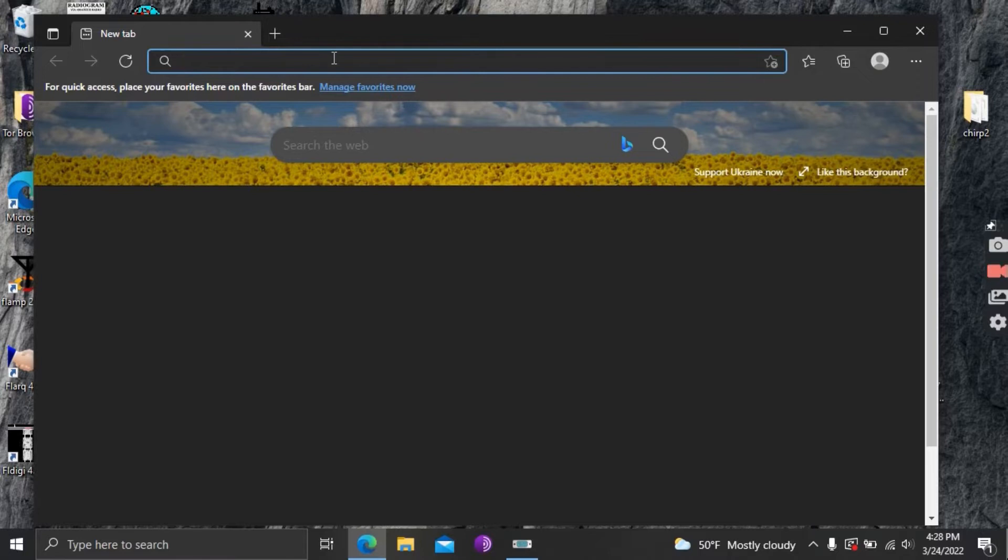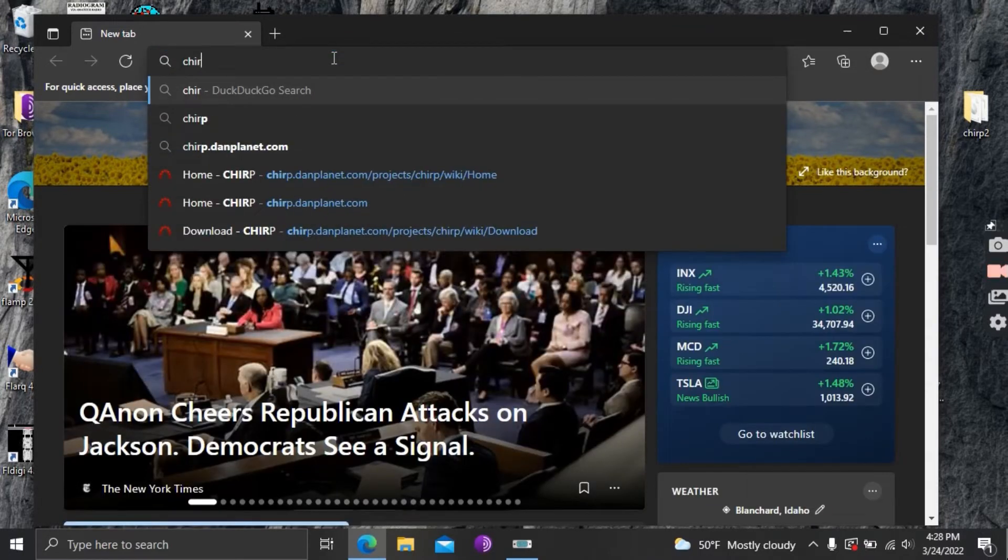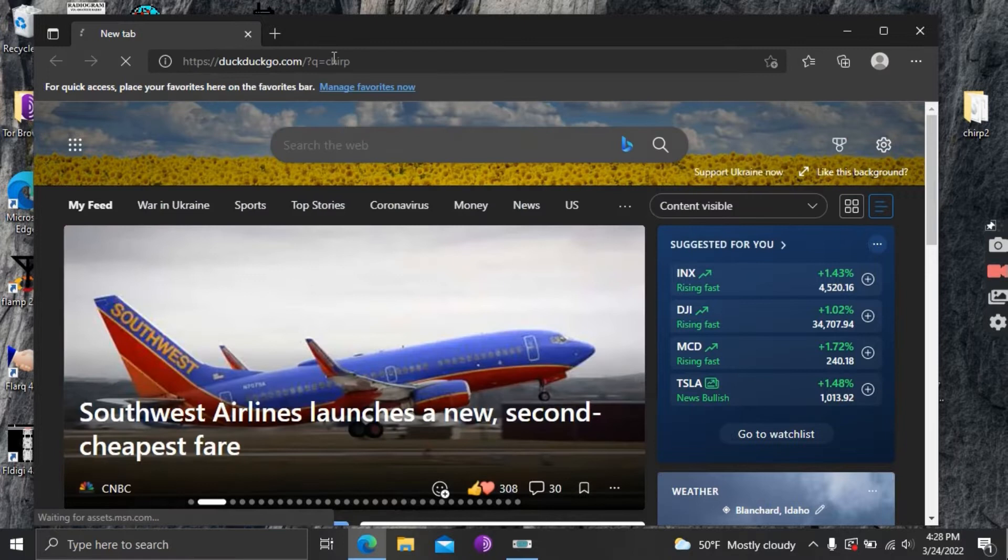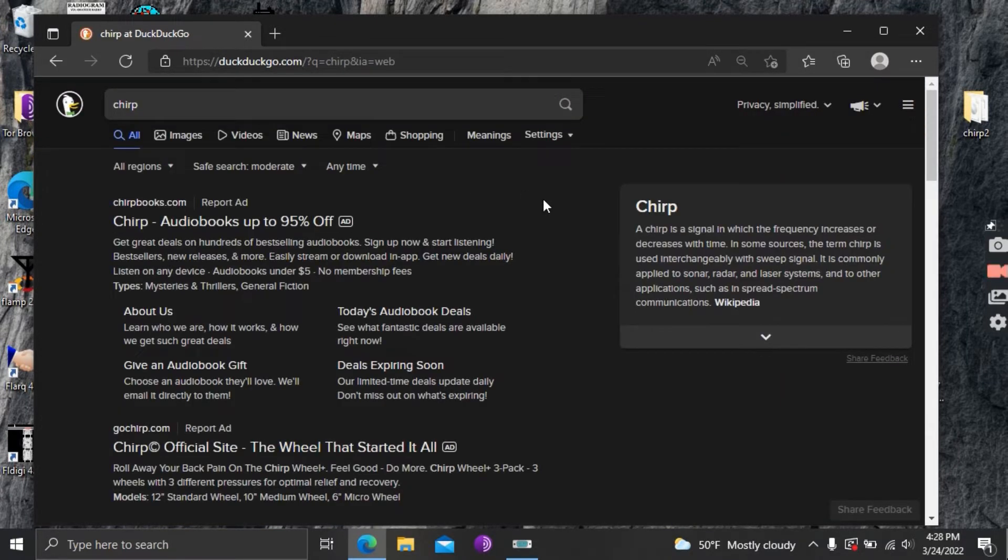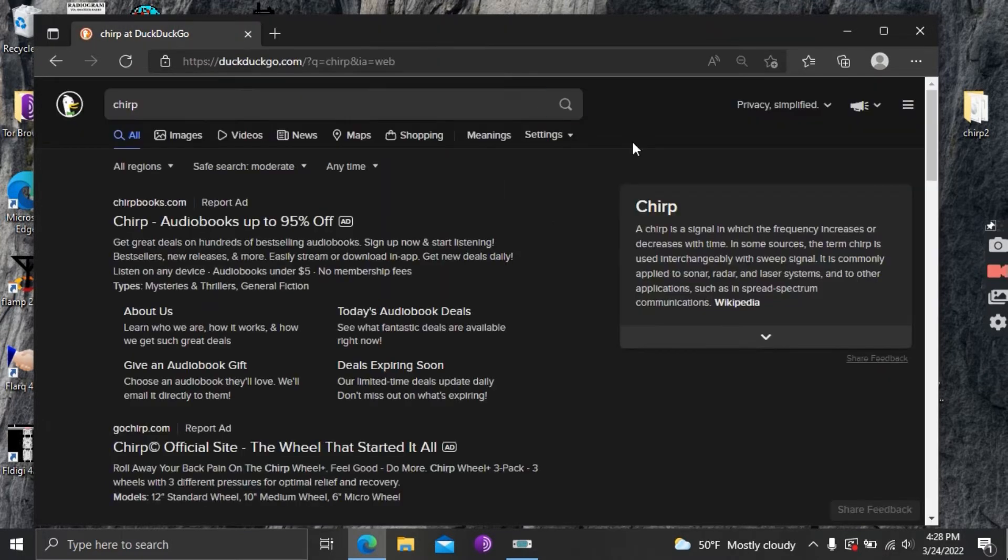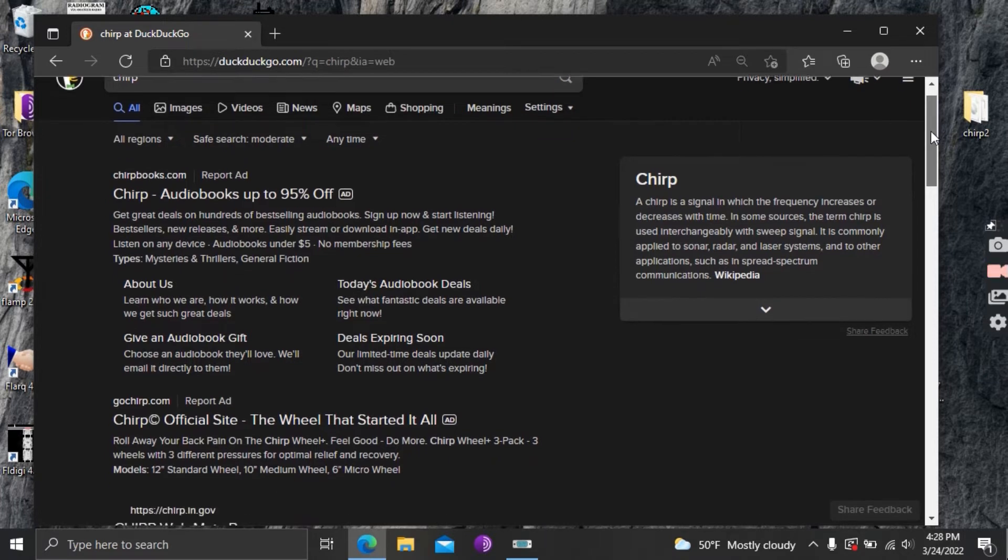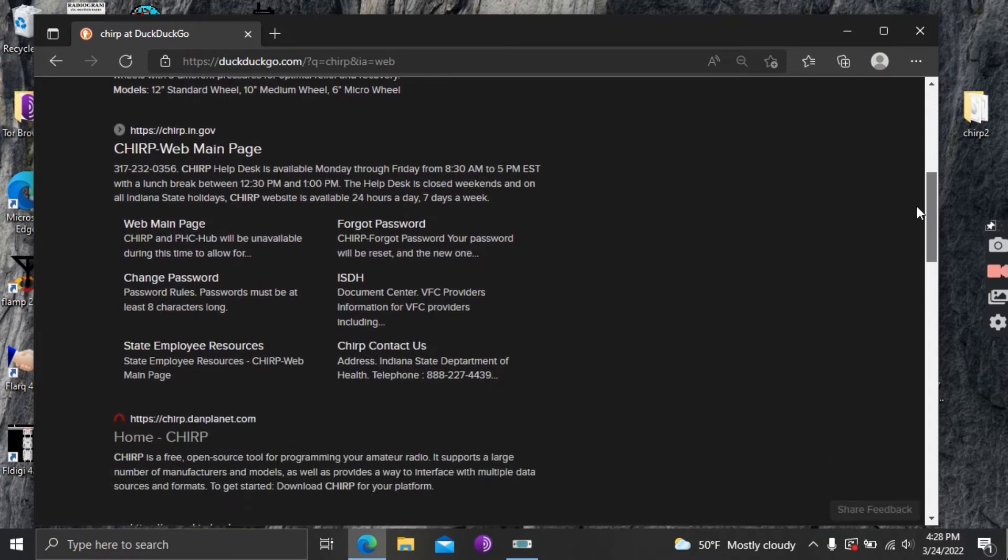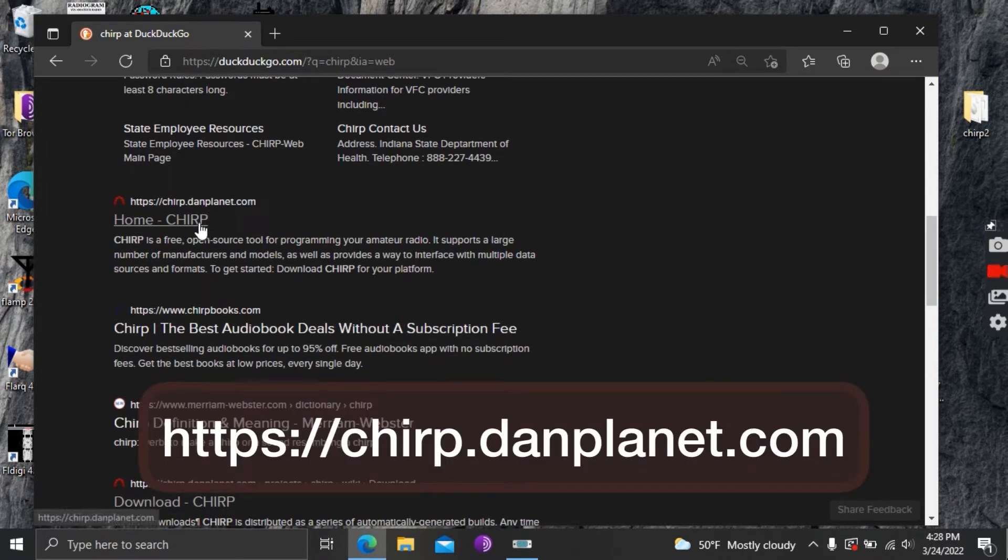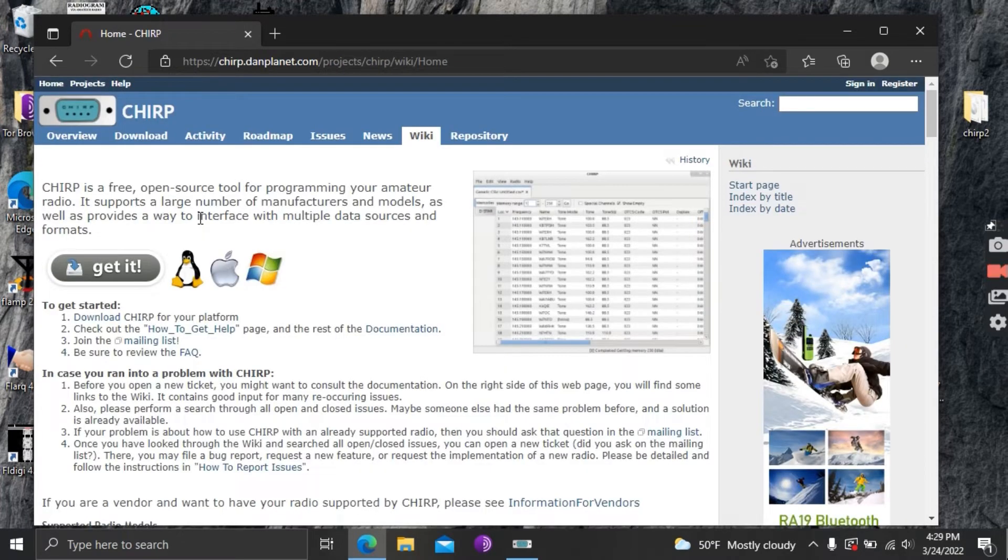So what you're gonna want to search for is CHIRP, that's the name of the program, C-H-I-R-P, and it should be one of the top results in your search engine when you search for it. So as you look down here it should be in the top results and what you're looking for is home CHIRP and it's CHIRP.danplanet.com and it says it's used for amateur radio programming. So click on that and here's the CHIRP homepage.